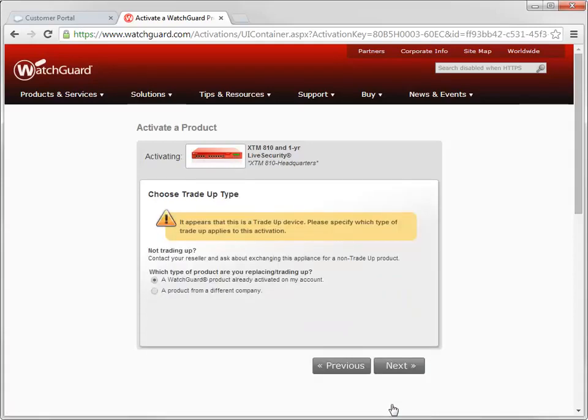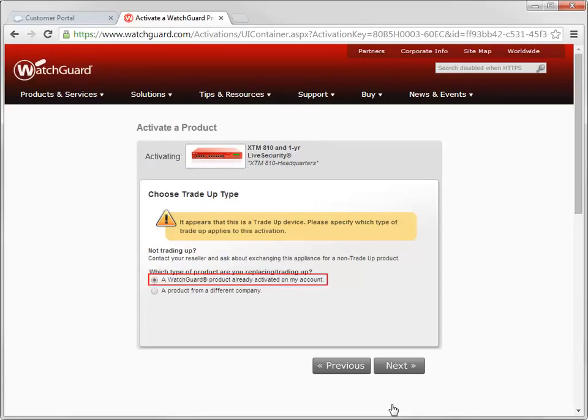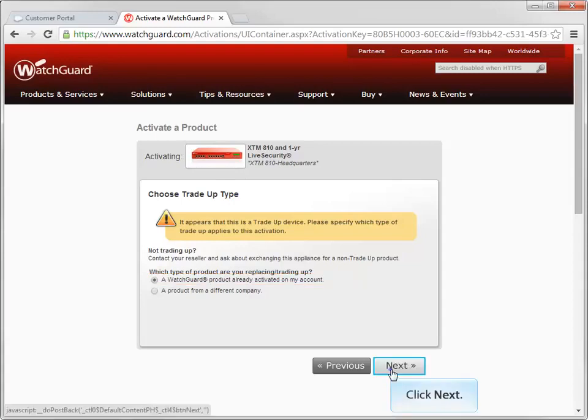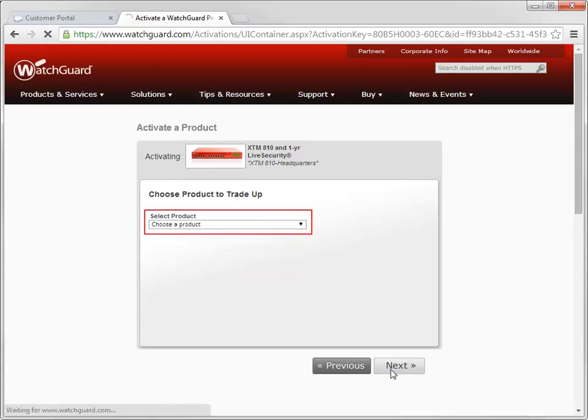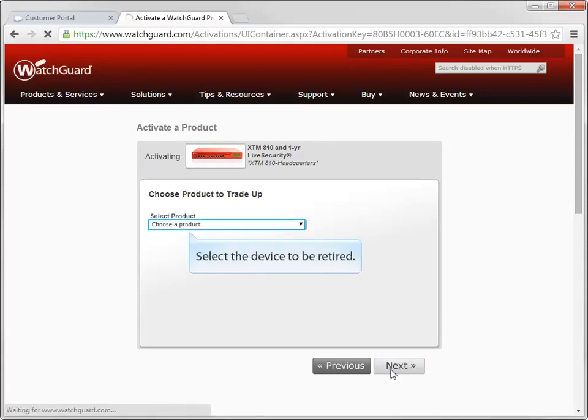Here is where the Trade Up and Trade In paths diverge. On this page, you'll choose whether you're trading up from an existing WatchGuard device, or trading in a device from another company. To trade up from a WatchGuard device, select this option, and then use this drop down menu to select the WatchGuard product you want to retire.